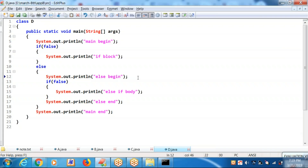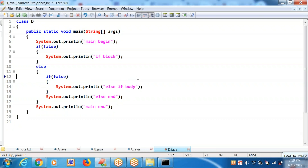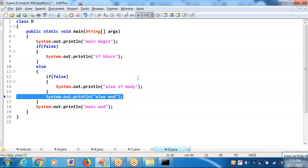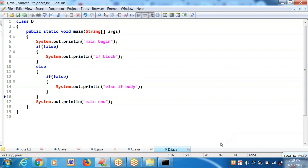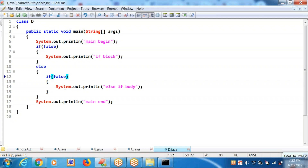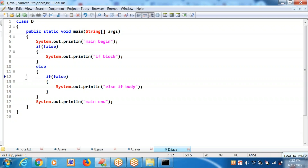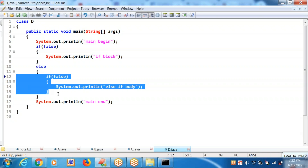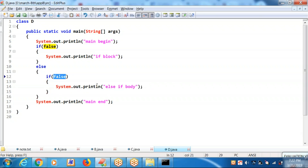According to my requirement, line number 12 is not required, and line number 16 is also not required. This is what the program is supposed to be. Inside the else block body, there is an if block with a false. Because of the false, it is not executing line number 14. You will be getting output as: main begin, main end. Whatever content is there in the else block is not executing because the if block is receiving a false.